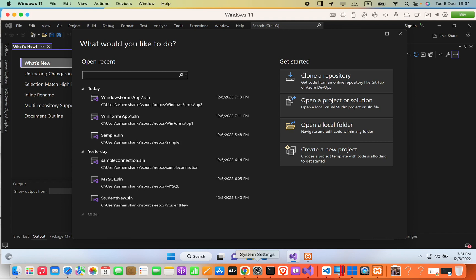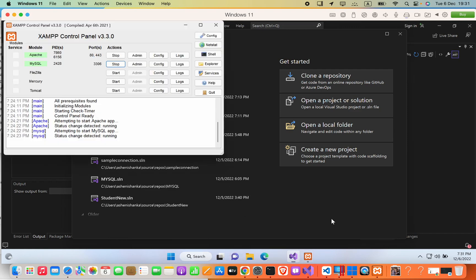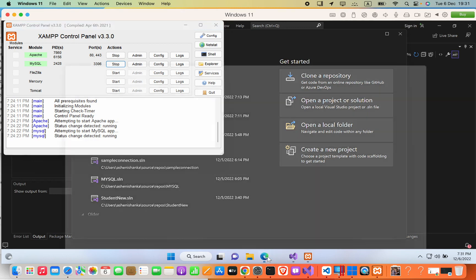Firstly, I'm going to create a database in phpMyAdmin. For that, you can start your Apache and MySQL — you might be using XAMPP or any other tool. Start the MySQL server and then go to your localhost.